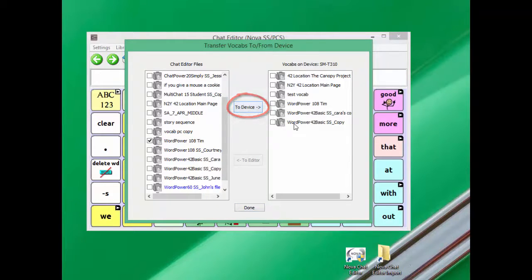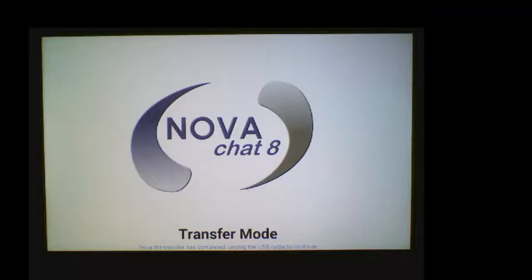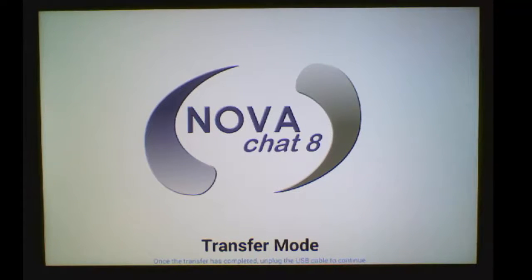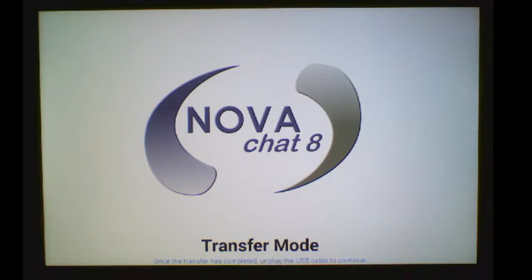Once the transfer is complete, click Done. Then disconnect the USB cable from your NovaChat device.